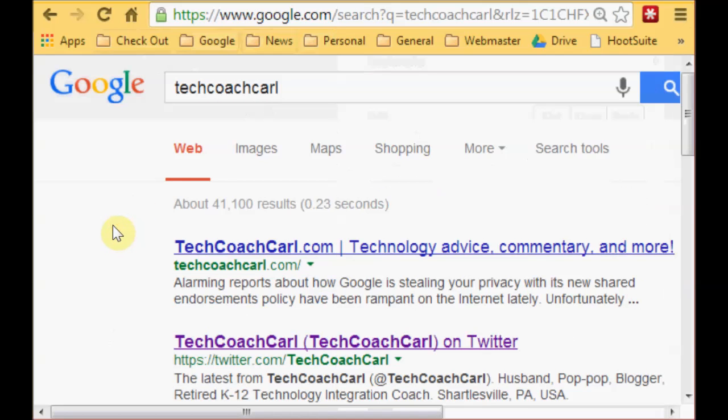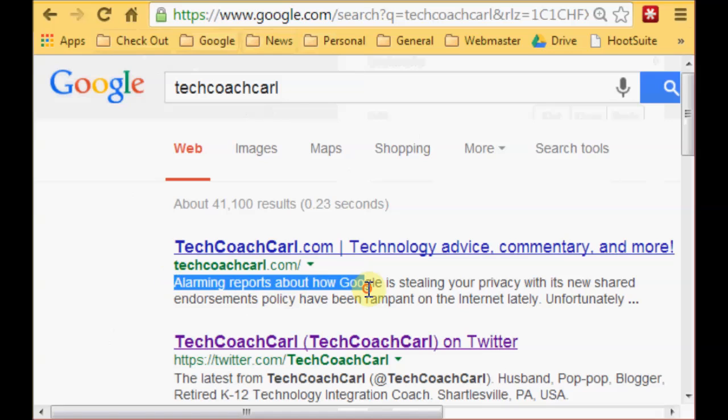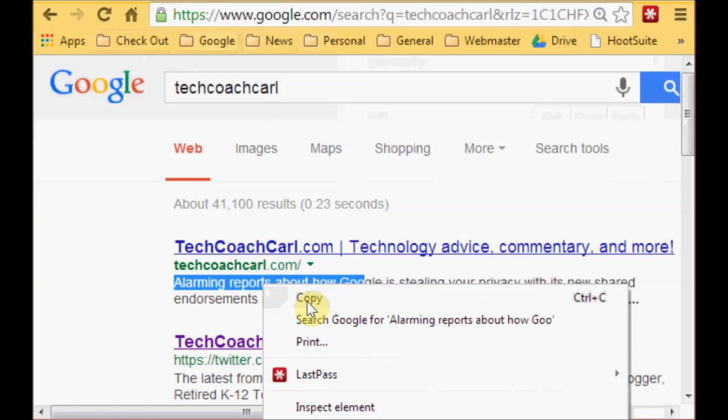Another quick way if you're just copying is to highlight and then right click and there's your copy command.